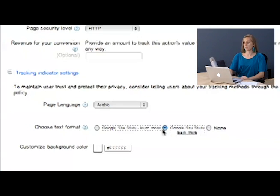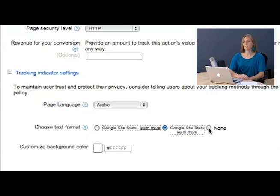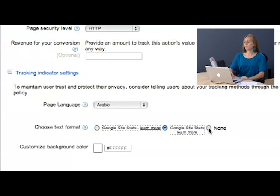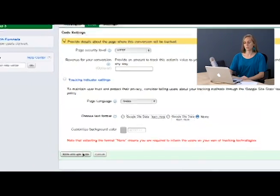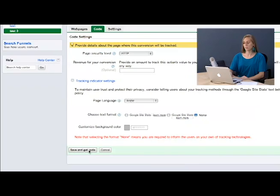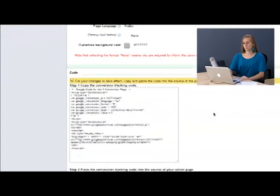However, if you have your tracking information in your privacy policy, you do not need to do this as long as it's clearly marked in the privacy policy. So we are going to click none because the page I'm working with has this in the privacy policy. I'm going to press save and get the code now, and Google has generated it.